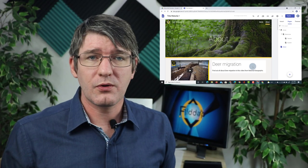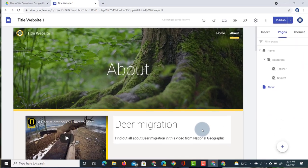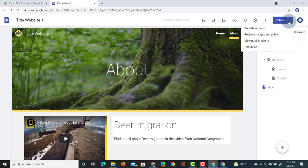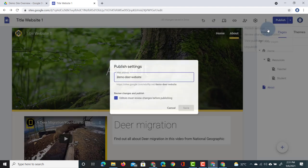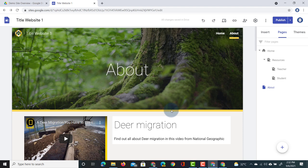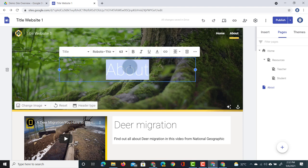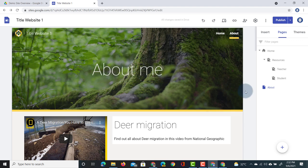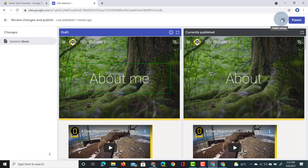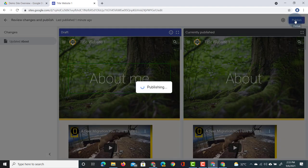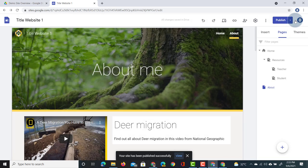If you no longer want your website to be public or need to unpublish it, go to the dropdown arrow at the top where you can unpublish, review changes and republish, or change the publish settings and URL. If you've made changes — for example updating the About page — click Publish and before it publishes you'll be asked to review your changes. The left side shows what has been changed and how it will look; the right side shows what everyone sees right now. Click Publish and everybody will automatically see the updates you've added to your website.